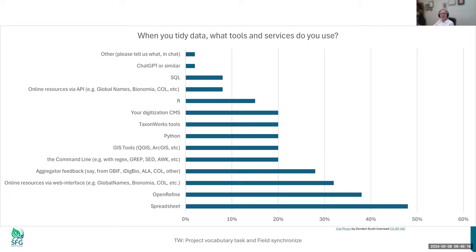21% of respondents said they use the command line. GIS tools were also mentioned. I wanted to make a point about these options: online resources using the web interface — Global Names, Bionomia, Catalog of Life — and the API access to those things.